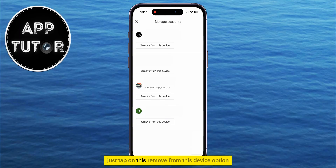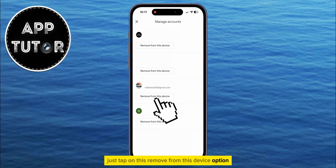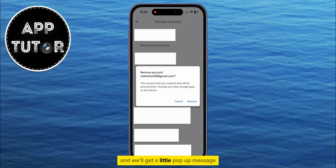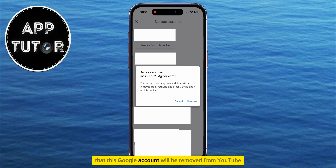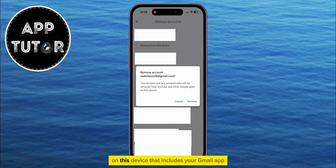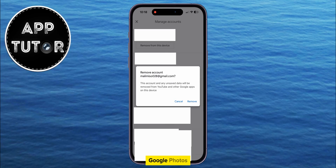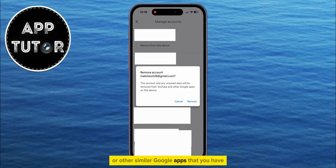Just tap on the remove from this device option and you'll get a little pop-up message that this Google account will be removed from YouTube, but it will also be removed from other Google apps on this device — that includes your Gmail app, Google Photos, or other similar Google apps that you have.